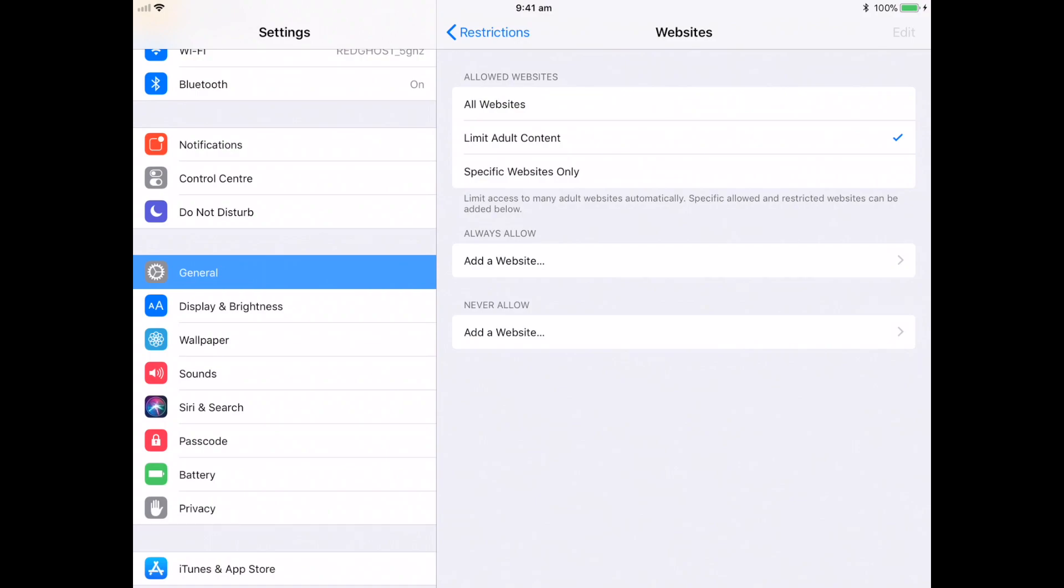That will stop your web browser on your iPad from even navigating to those. It'll also block particular search engine results.